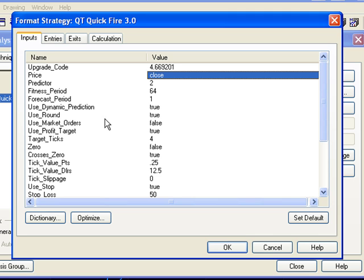Use round. This just rounds off to the nearest tick. Use market orders. This allows you to select whether or not the signal goes out as a market order or as a limit order.